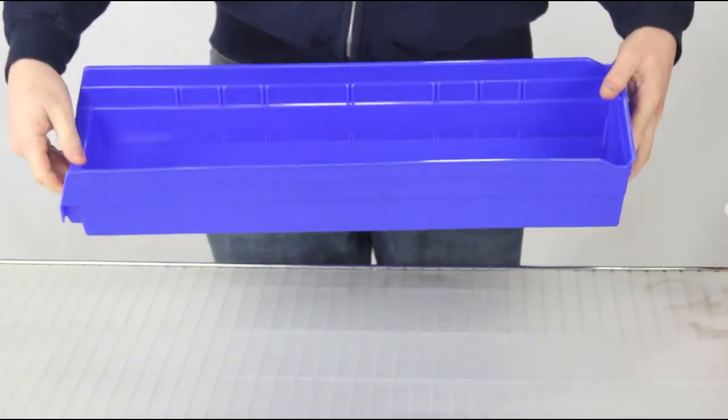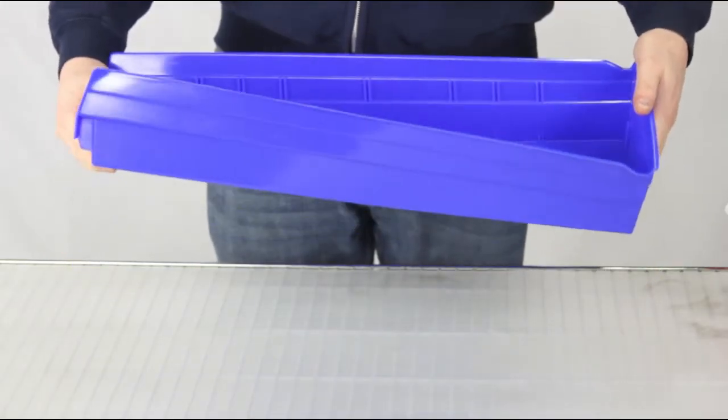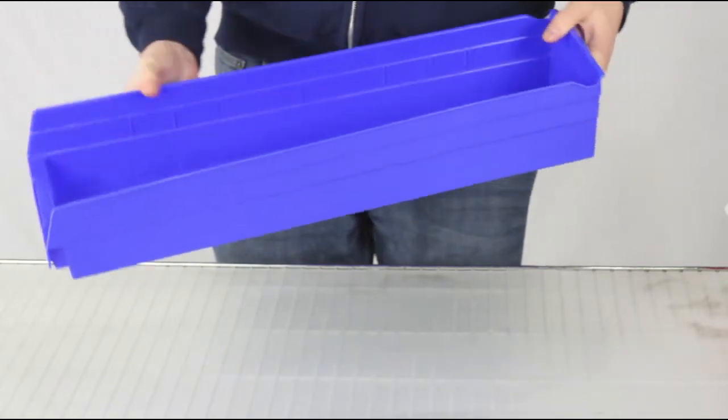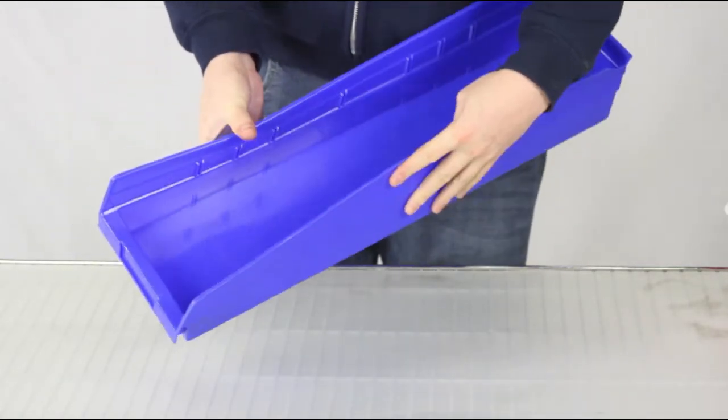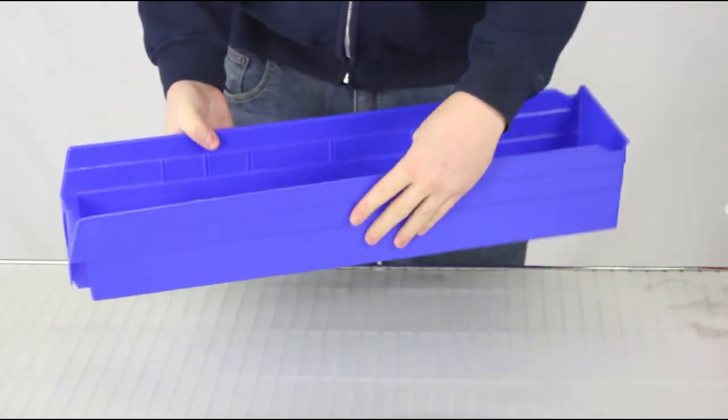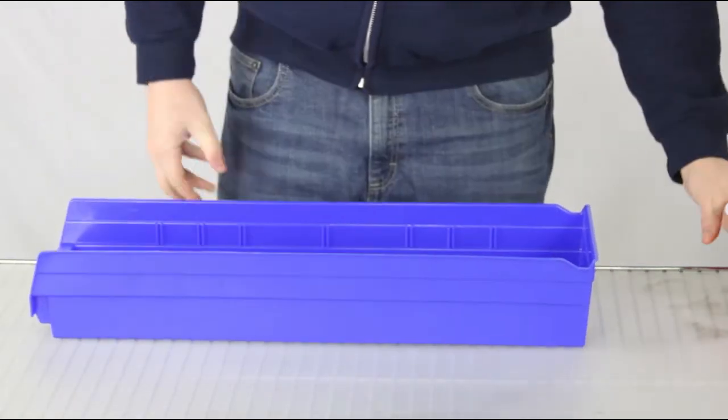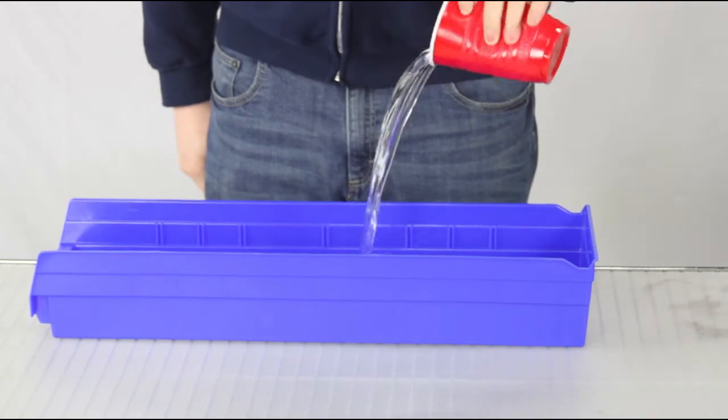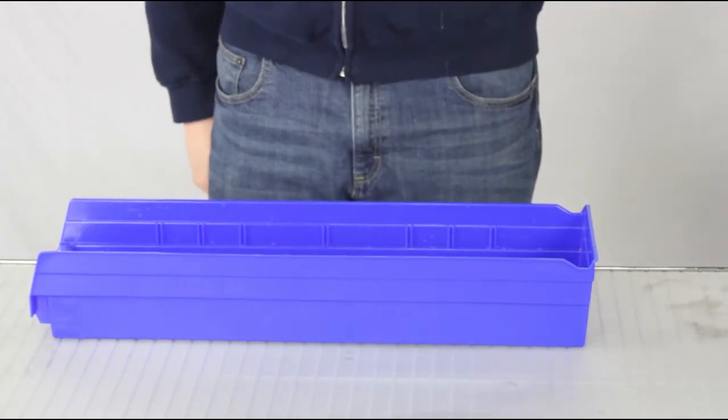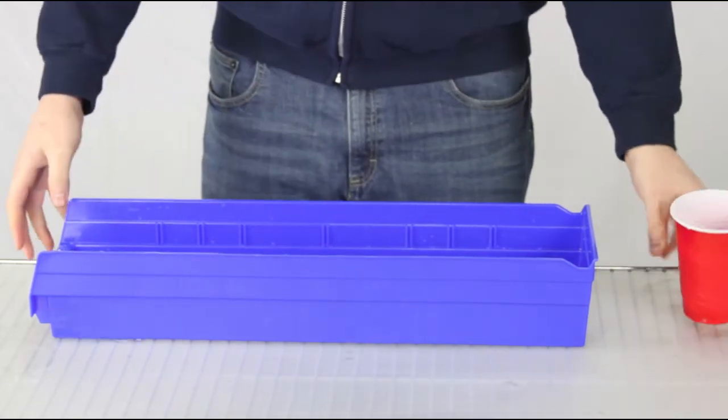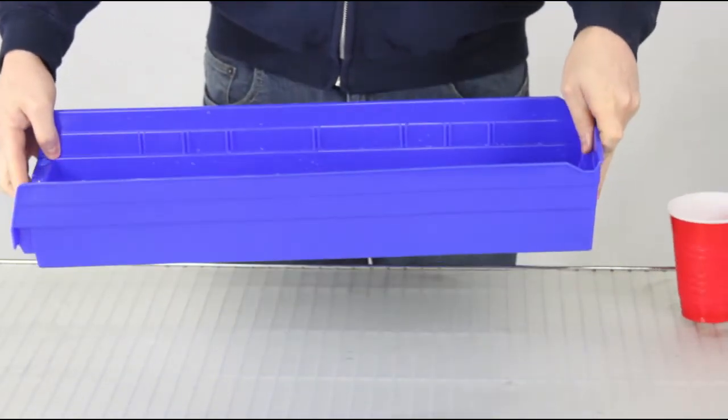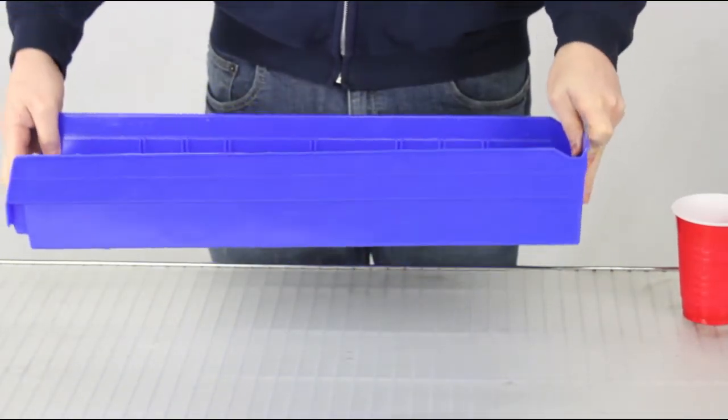Made from industrial grade polymers, Acro Bins are guaranteed against cracks or failure under normal load conditions. They're also resistant to heat and water, making them ideal for dry or damp storage environments.